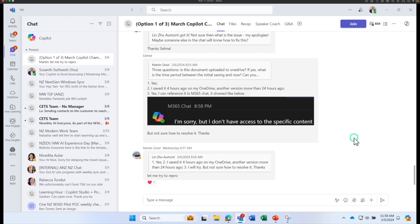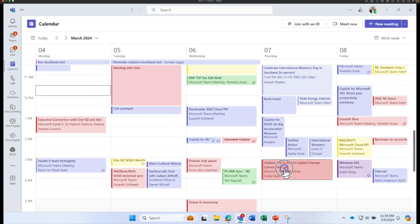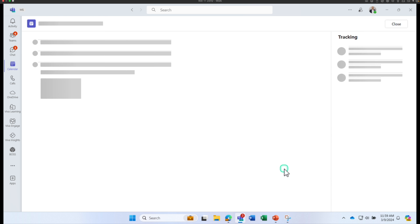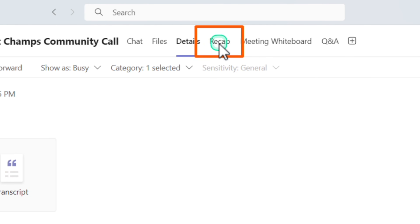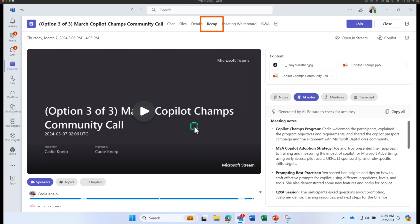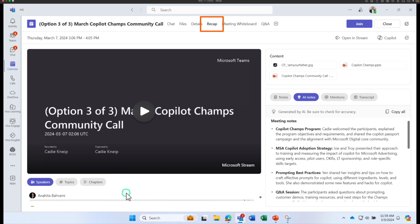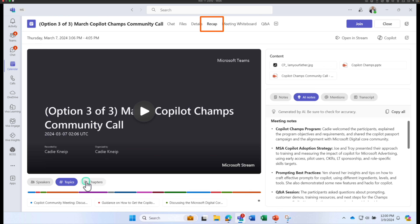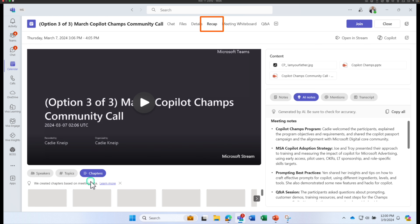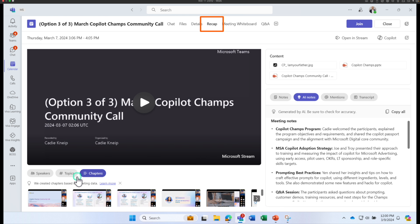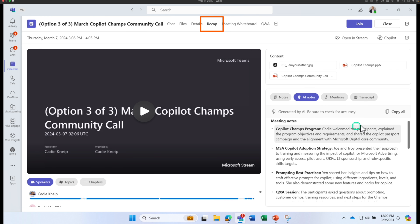Let's assume you have missed a meeting and you want to know more about what happened. Go to your calendar, select the meeting you missed, open it, and on the top ribbon click on Recap. You can view the recording, check the speaker, check the topics discussed, and even view by chapters, which gives you different ways to access the recording.